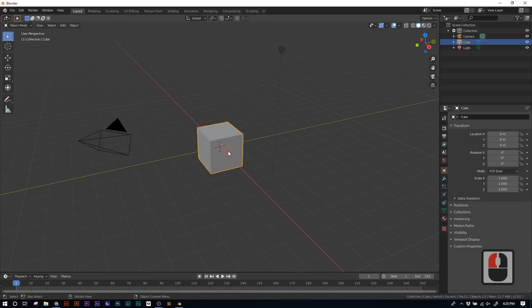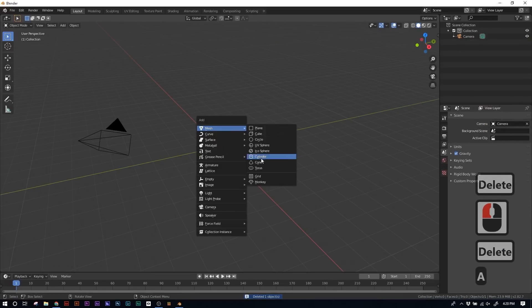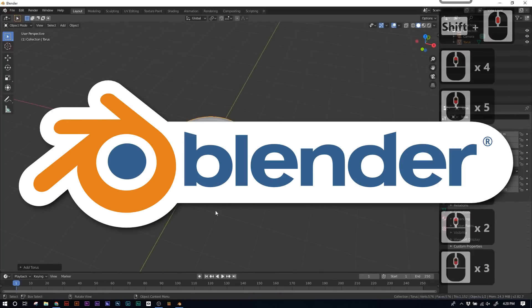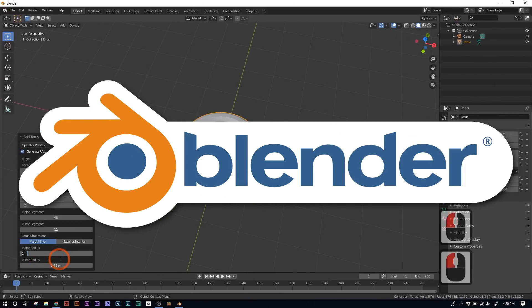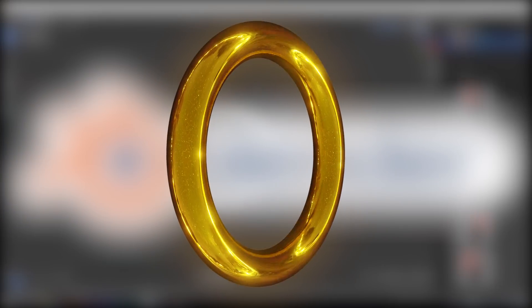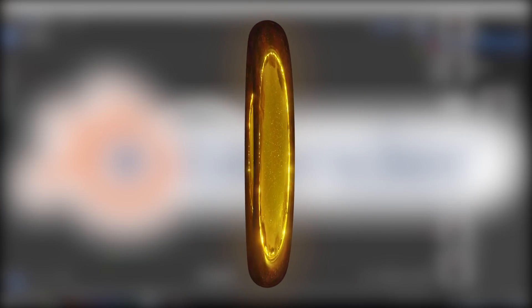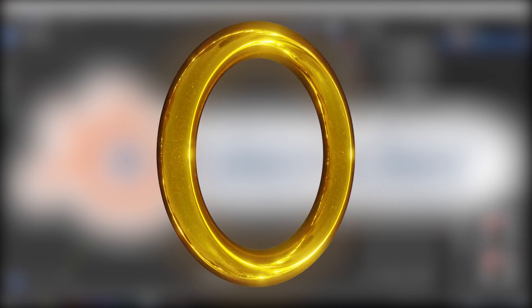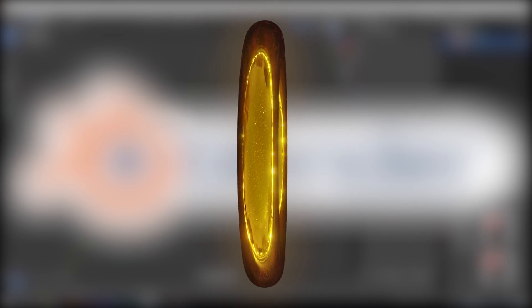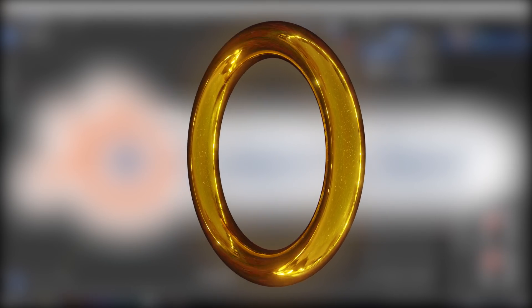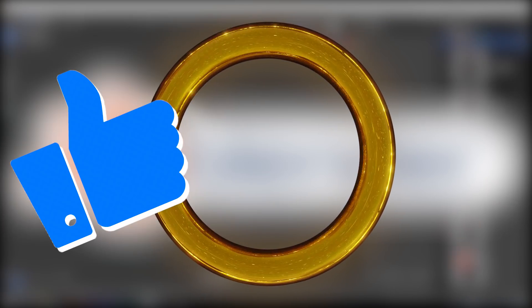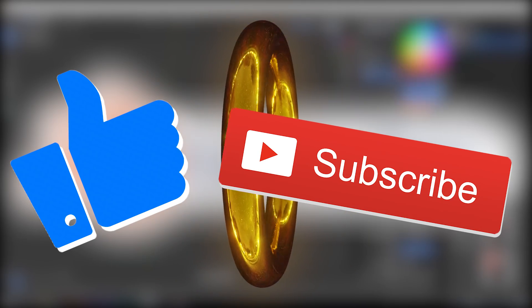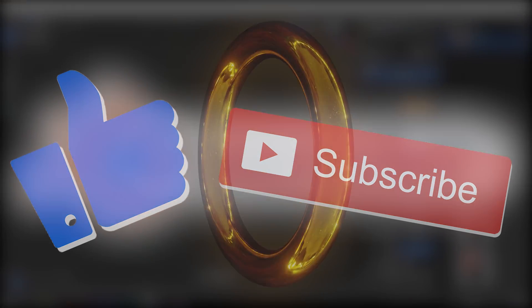But the way that I make those graphics is in Blender, a free 3D software. And today, I'm gonna teach you how to make this really clean-looking ring from Sonic the Hedgehog using only Blender. So if you wanna take your first steps into 3D animation, why don't you hit that like, smash that subscribe, and stay tuned.